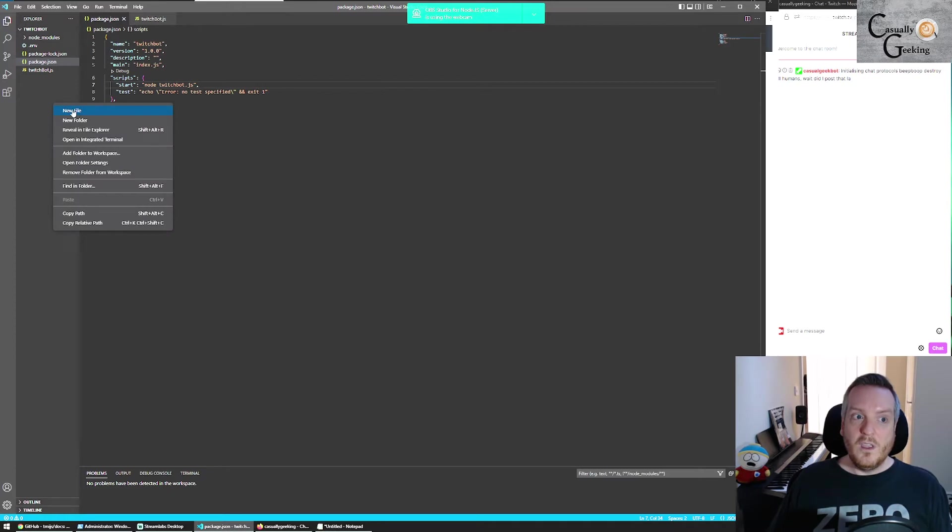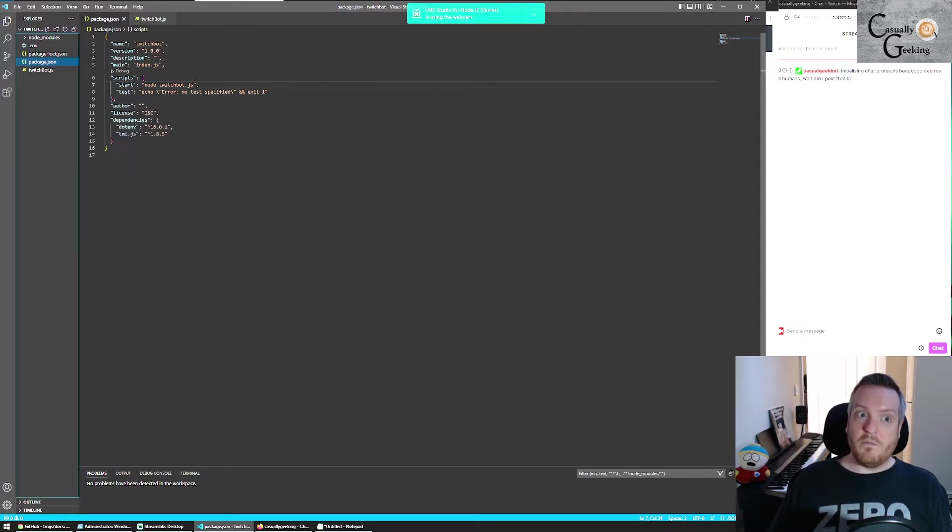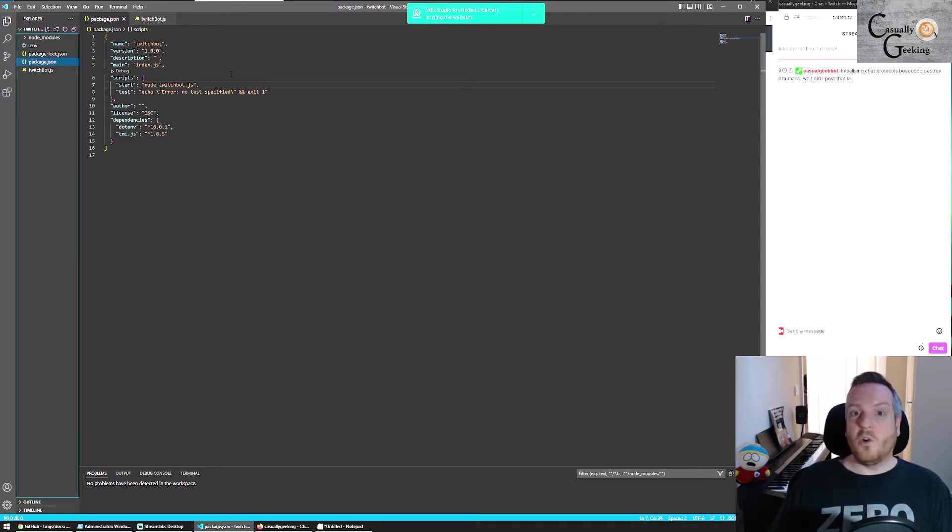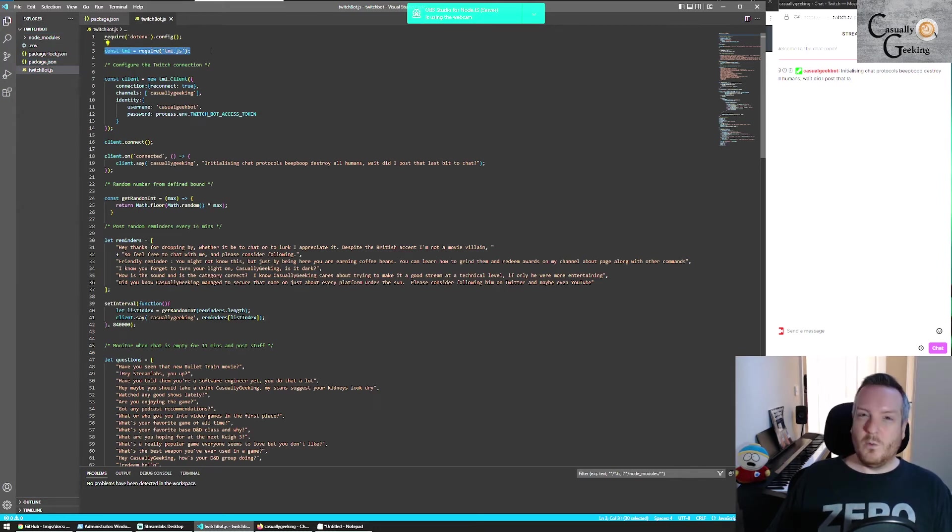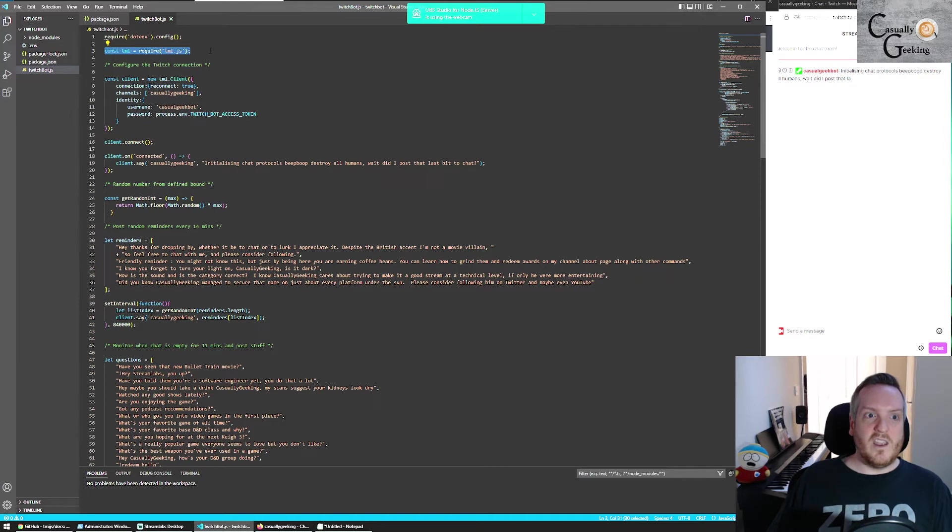And give it the name of the JS file that you'll want to create as well. So to create a file, just do new file and call it something.js, which bot.js for mine. And then within that, you're going to need to tell it, I want to use that tmi.js.